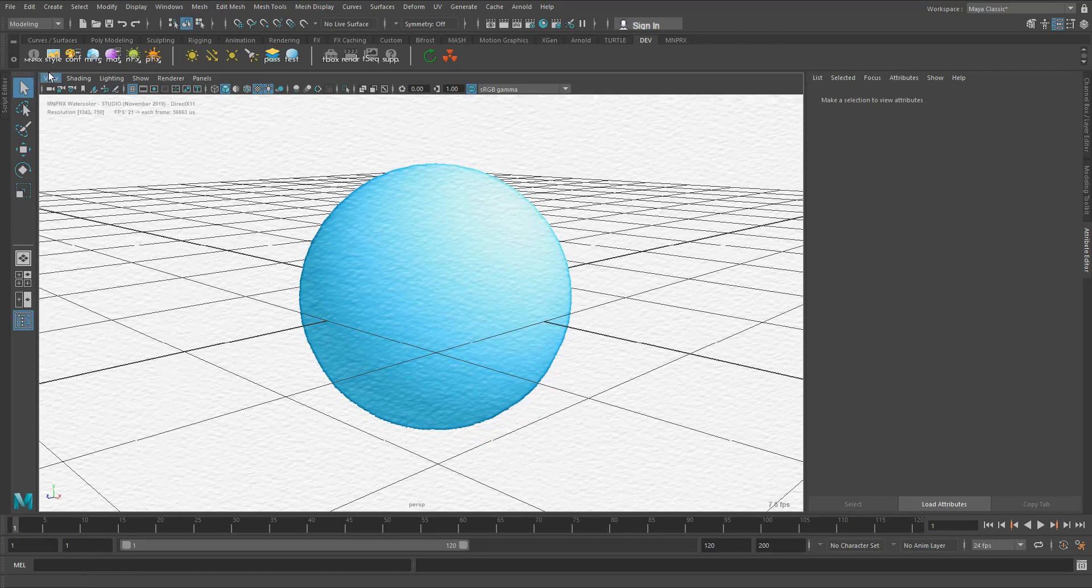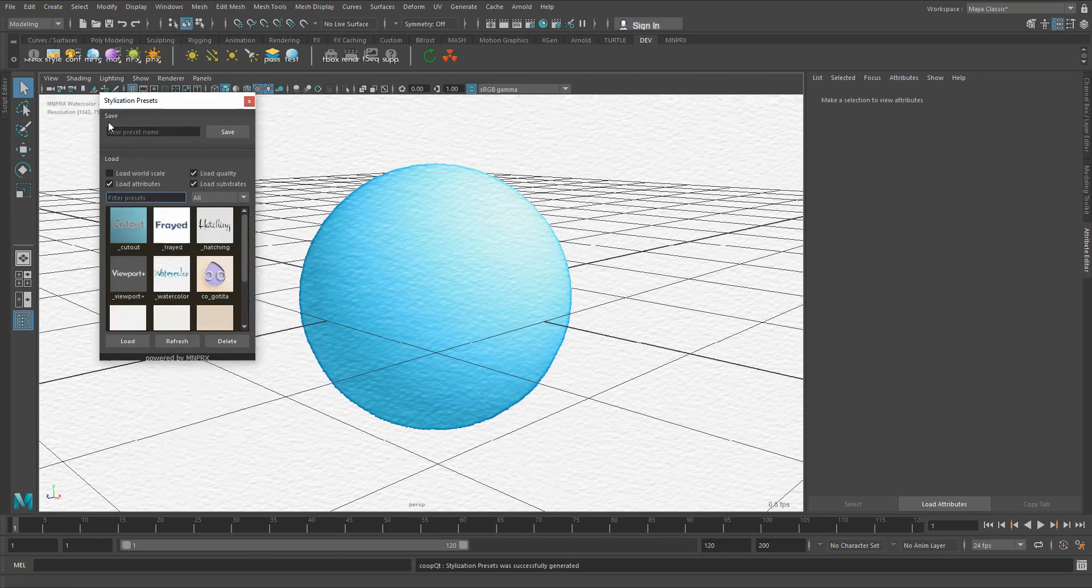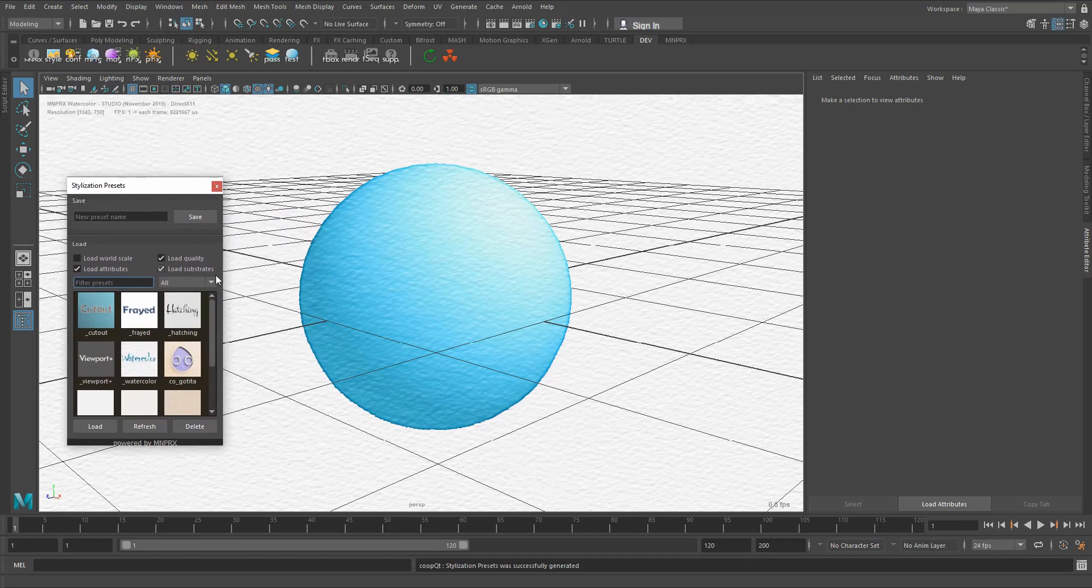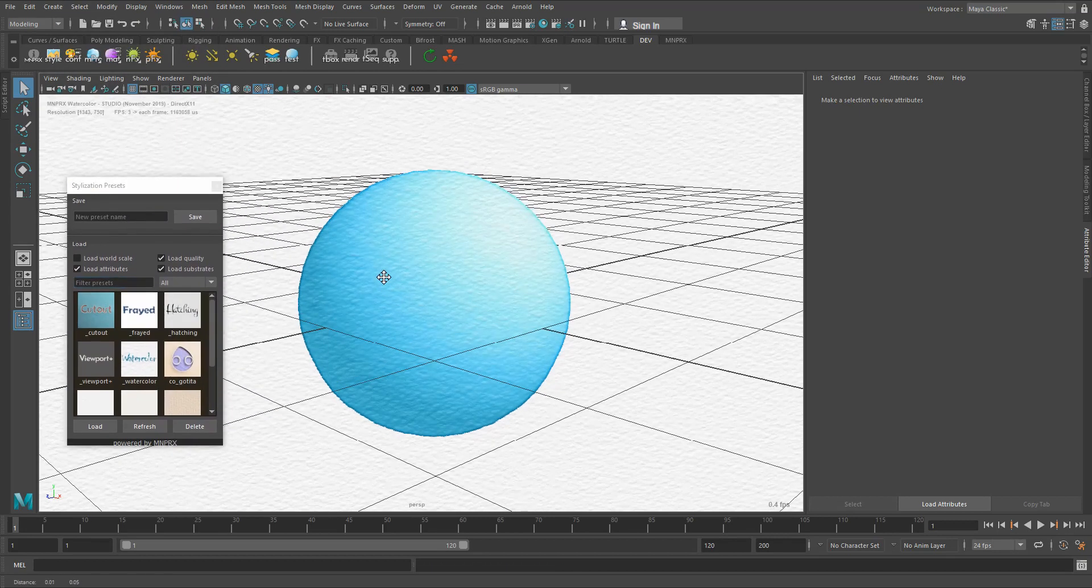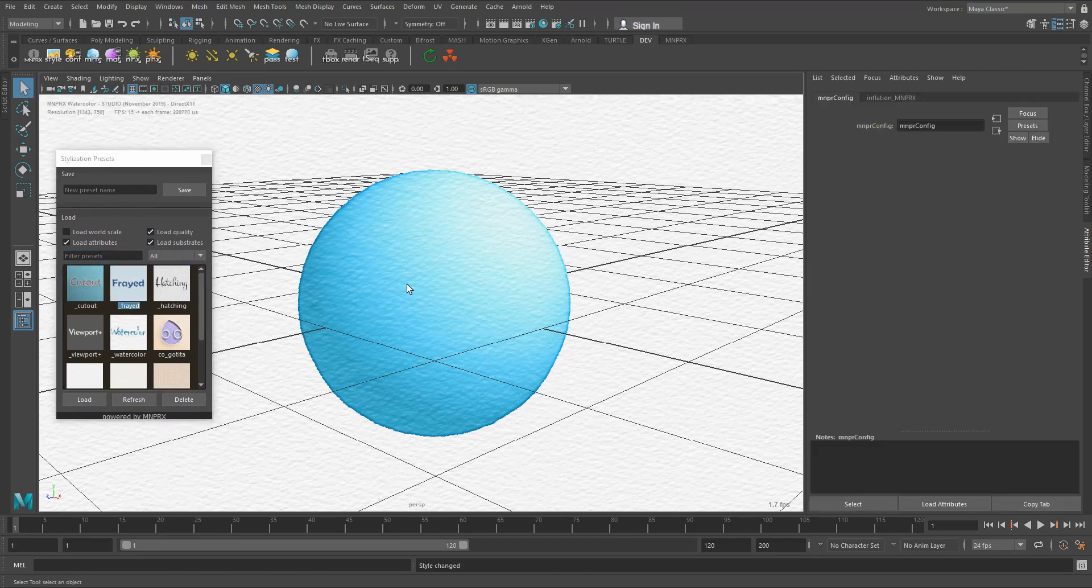Now the easiest way to change between styles is by using the style presets here on the top left. This will open this small window here and sometimes changing styles can be as easy as double-clicking them.